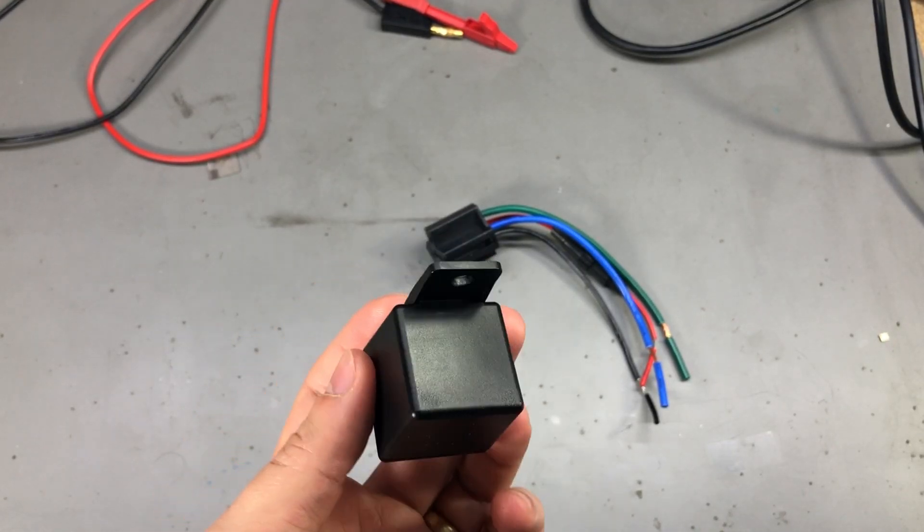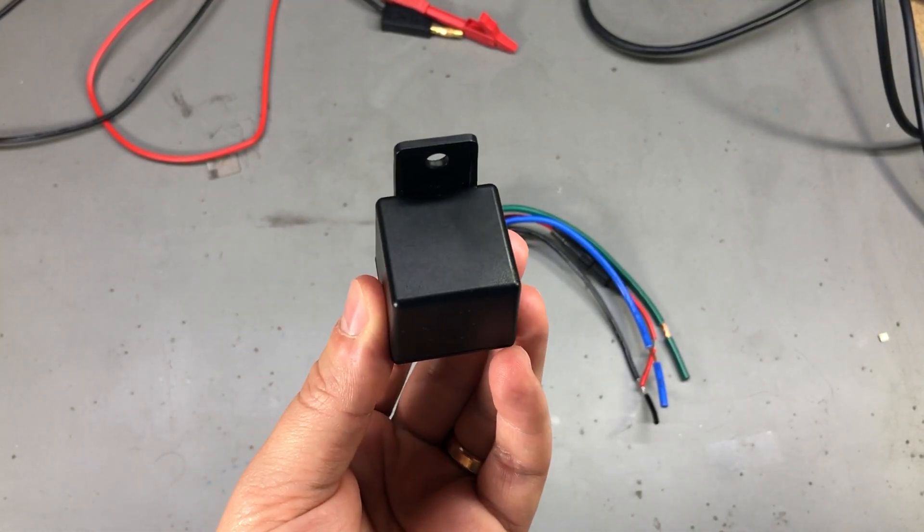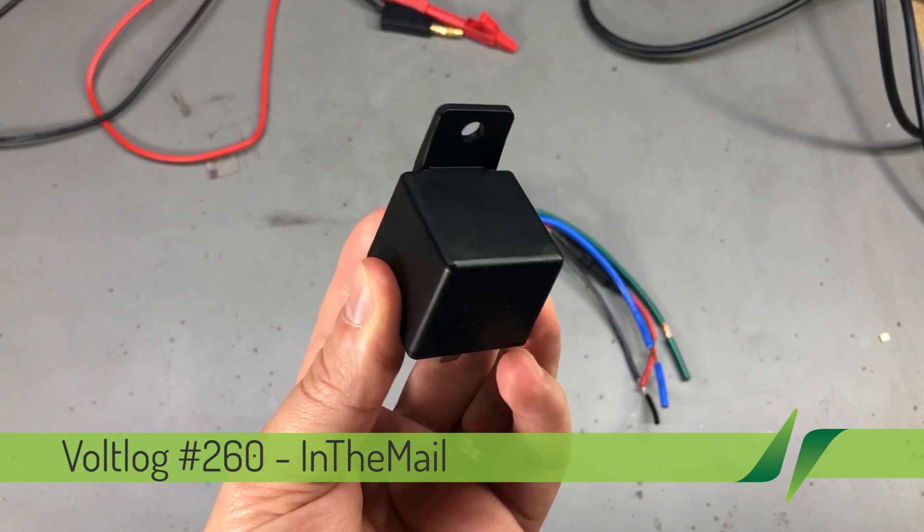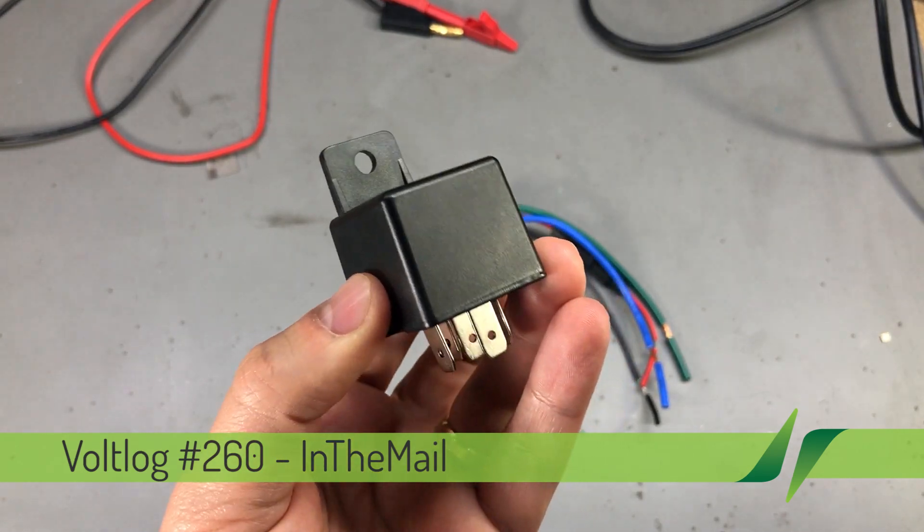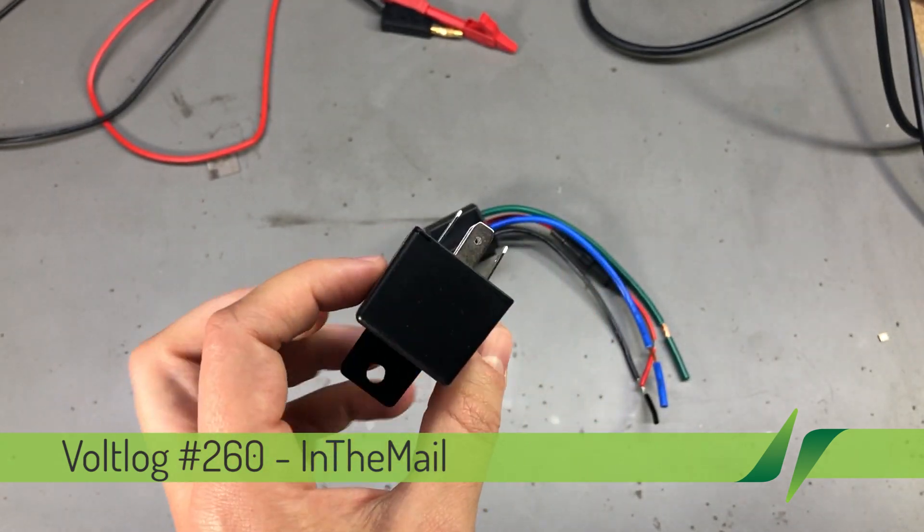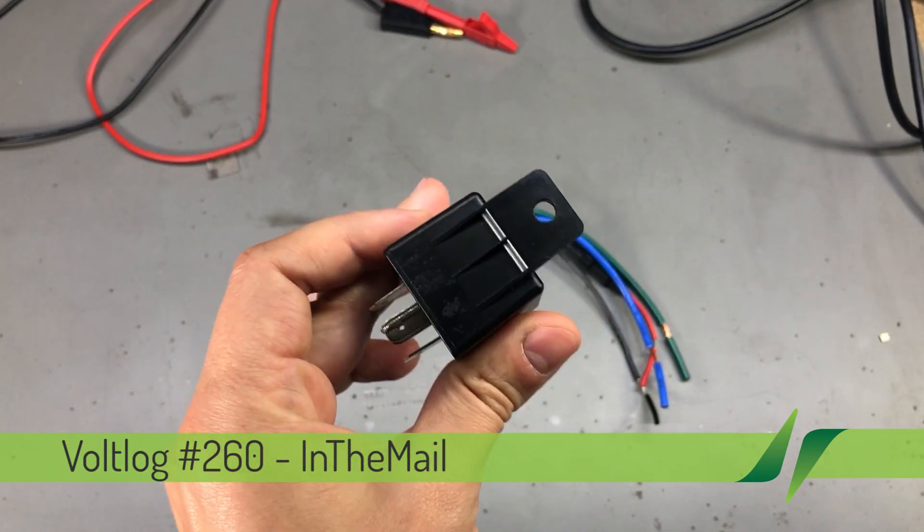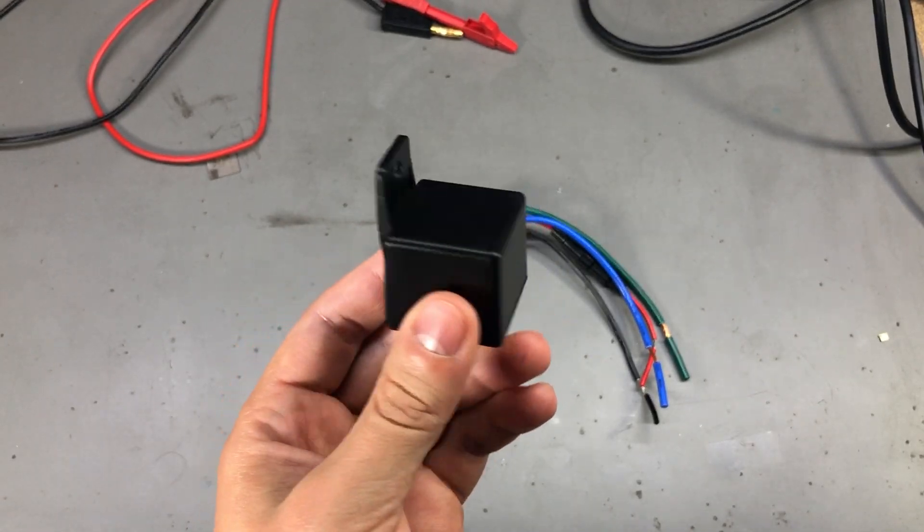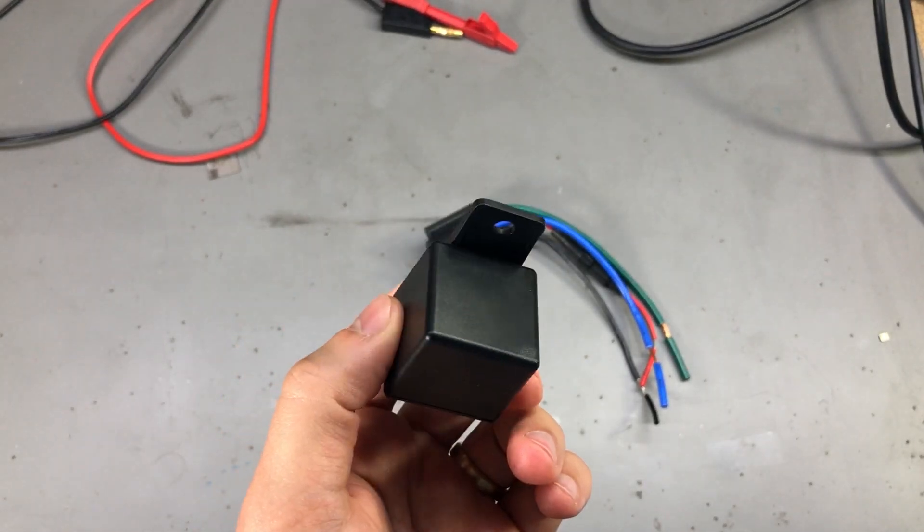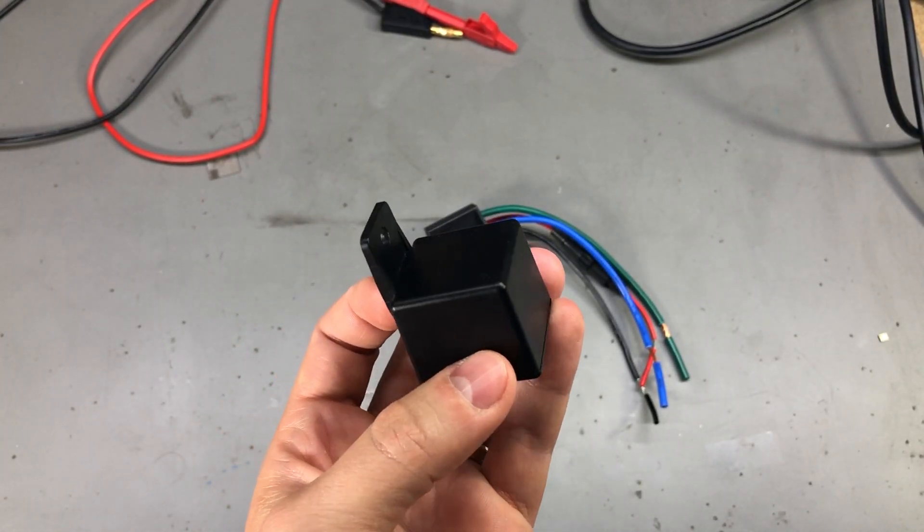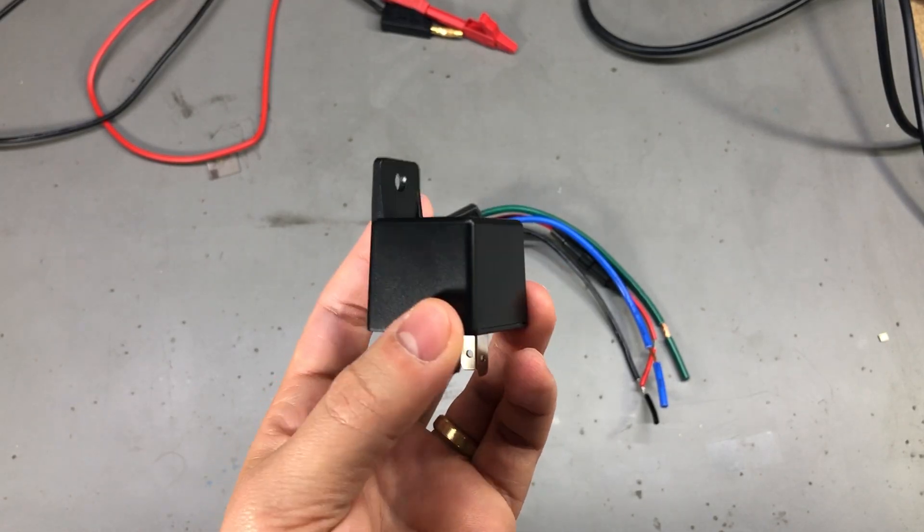Welcome to a new vlog. You've probably seen this relay in a previous mailbag when I received it. Well, it's not even a relay after all, but we'll talk about that in a second. If you haven't seen that video, I'll try to link it on screen right now.